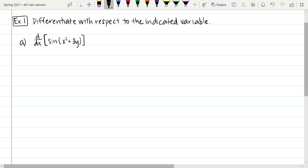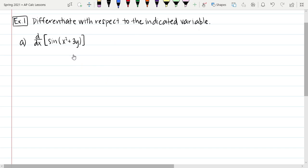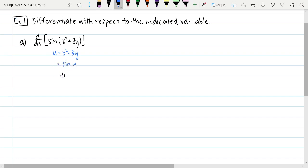We're going to begin with: differentiate with respect to the indicated variable. For this first example, we're going to find the derivative with respect to x of sine of x squared plus 3y. We should recognize that we're not just taking the sine of a single variable — it's the sine of more than a single variable. So we would want to look at this as u equaling x squared plus 3y, and our outer function is sine of u.